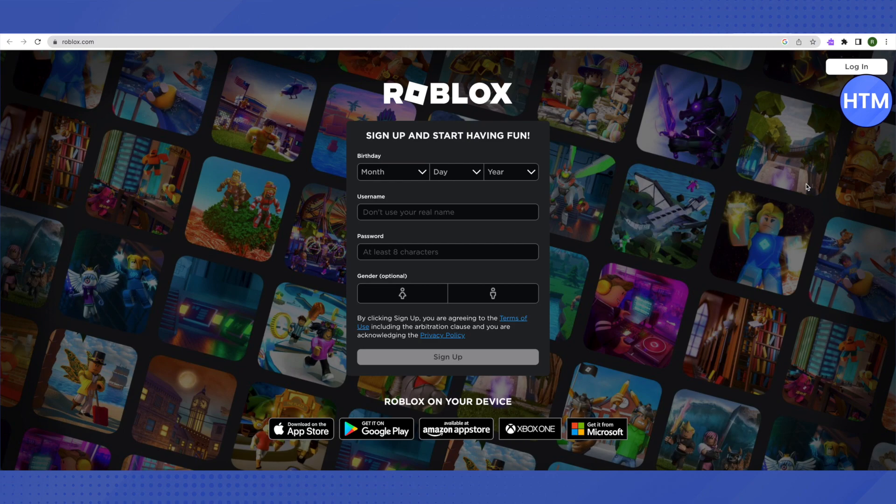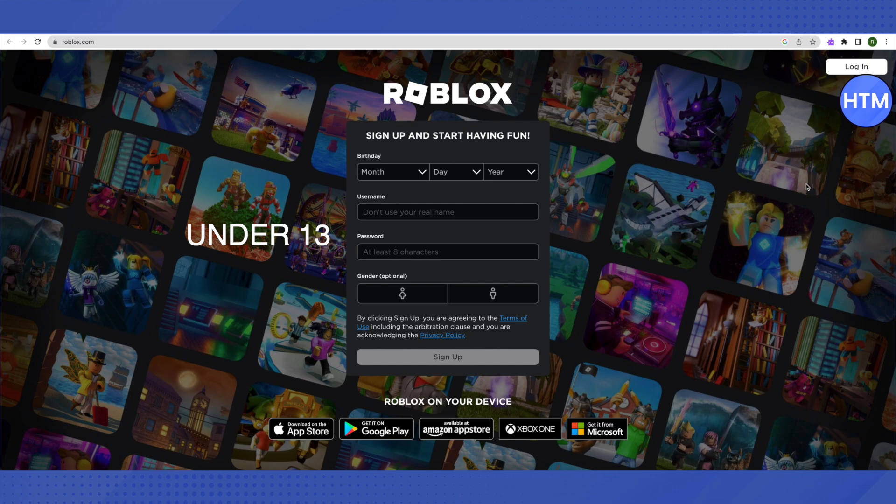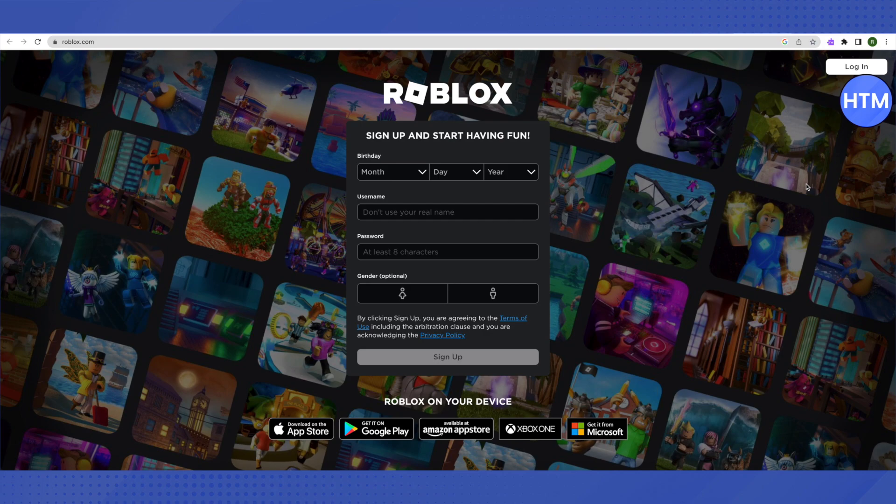So what we will do is change our age and make it under 13. Change your age to under 13, then click on verify age. It will ask for your verification, but you can skip that.